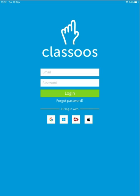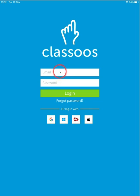If you use other email providers, such as Yahoo, you should set a Classus password before you log in for the first time. Click on Forgot Password and follow the instructions on the screen. From then on, you will need to type your email address and password that you've just set up and click Log in to enter the app.